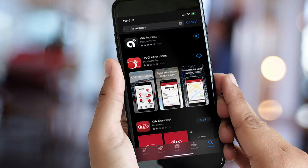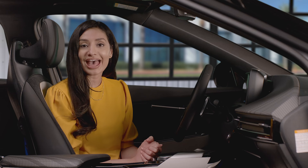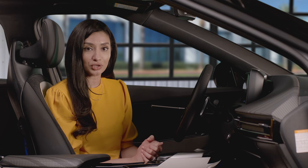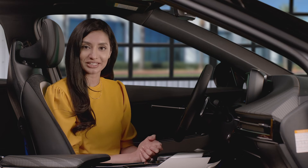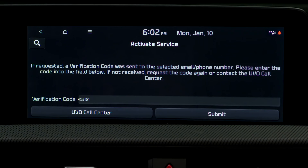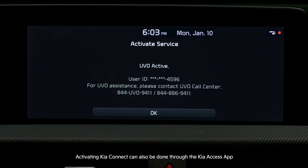To make the most of your KIA Connect infotainment system, start by downloading the KIA Access app to your smartphone. Then agree to the terms of service and consent to the privacy policy. Next, to log in, enter the phone number or email you used to activate KIA Connect in your vehicle's infotainment system. If you haven't done that yet, refer to the KIA Connect activation video.